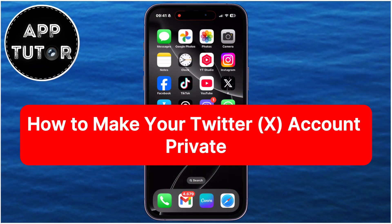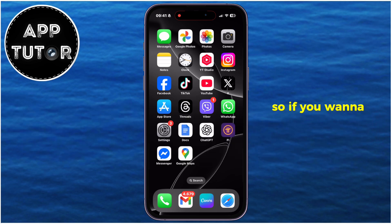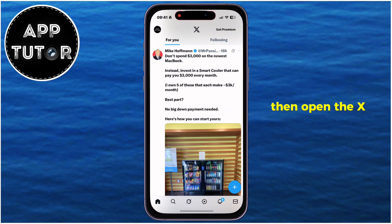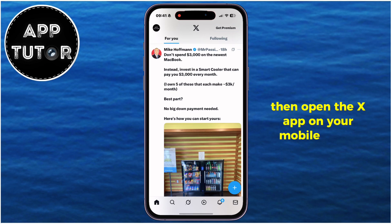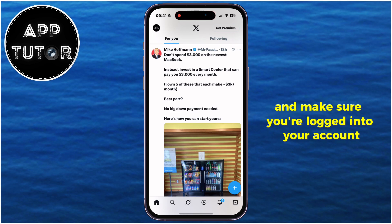This video will show you the steps to make your X or Twitter account private. If you want to protect your posts from strangers, or you don't want someone specific to see what you tweet, then open the X app on your mobile phone and make sure you're logged into your account.